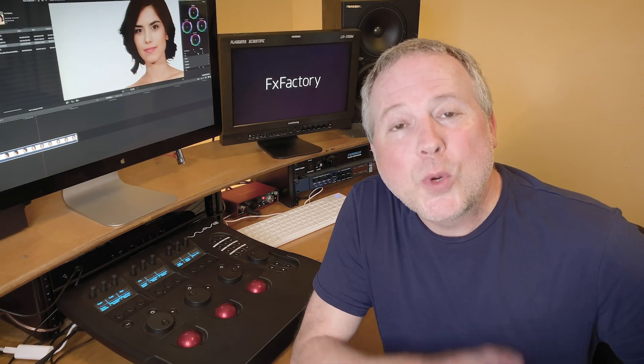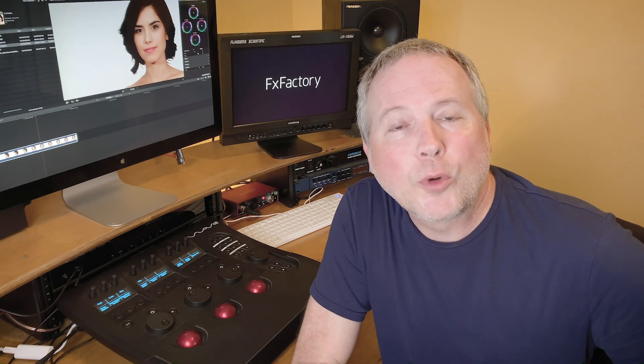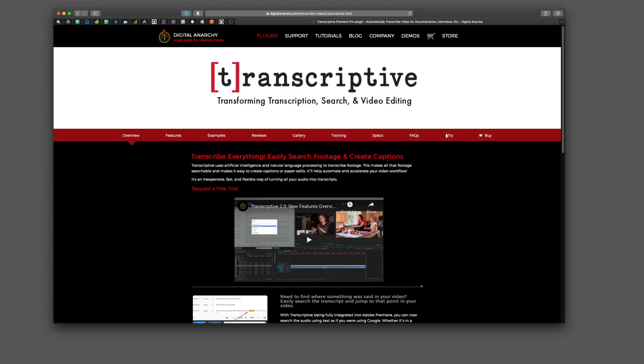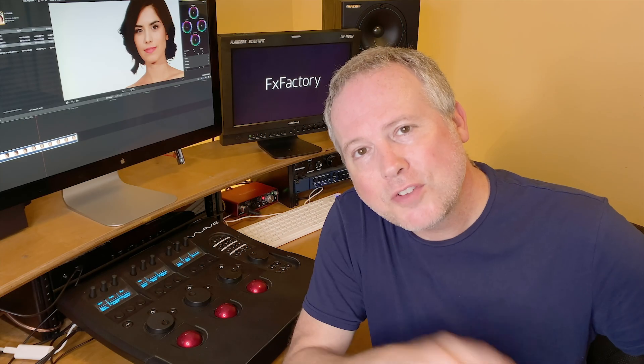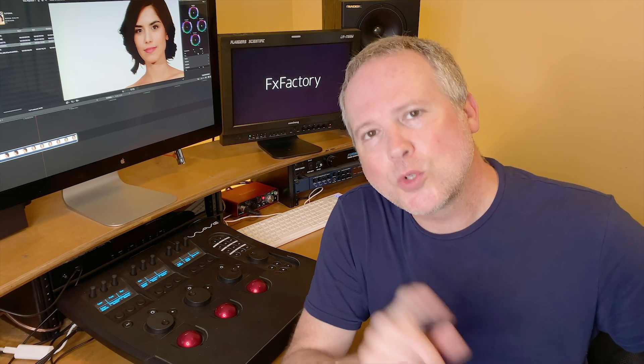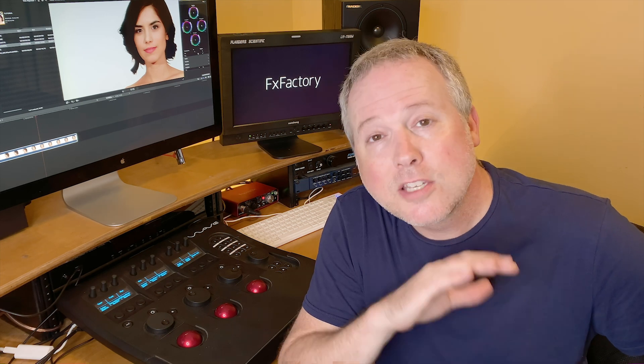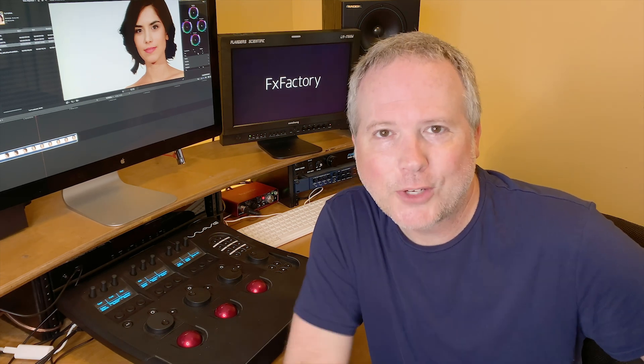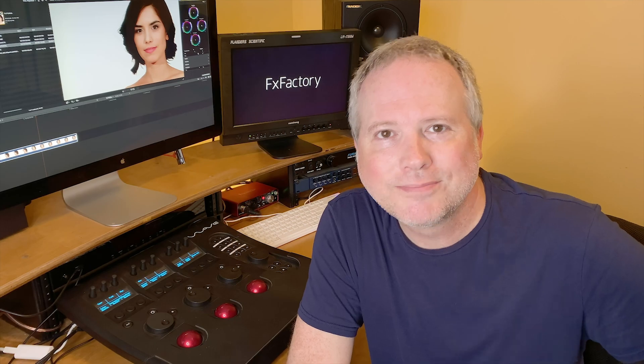In this video, I'd like to show you a cool tool for Premiere Pro called Transcriptive from Digital Anarchy. Transcriptive uses artificial intelligence and natural language processing to transcribe the footage in your Premiere Pro projects. Let's take a look at how it works.